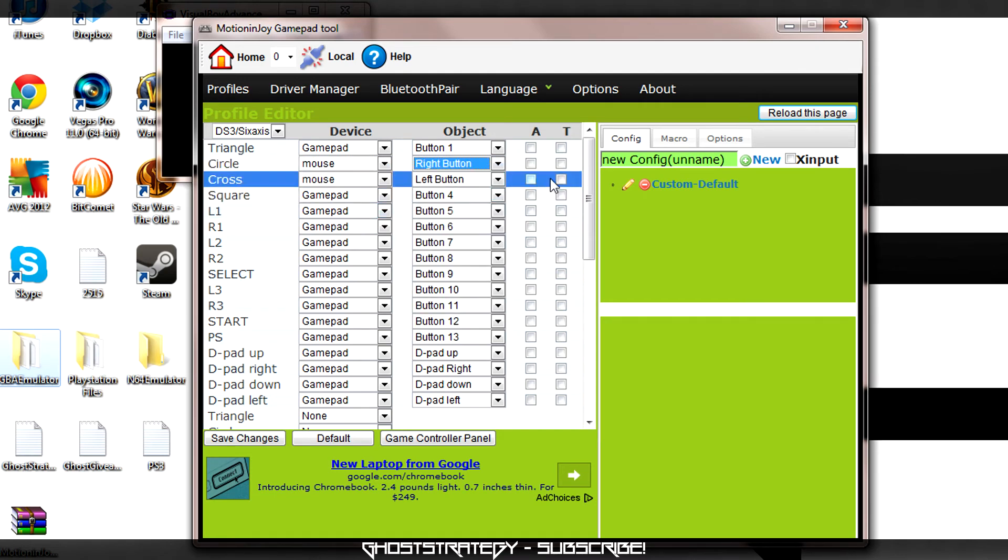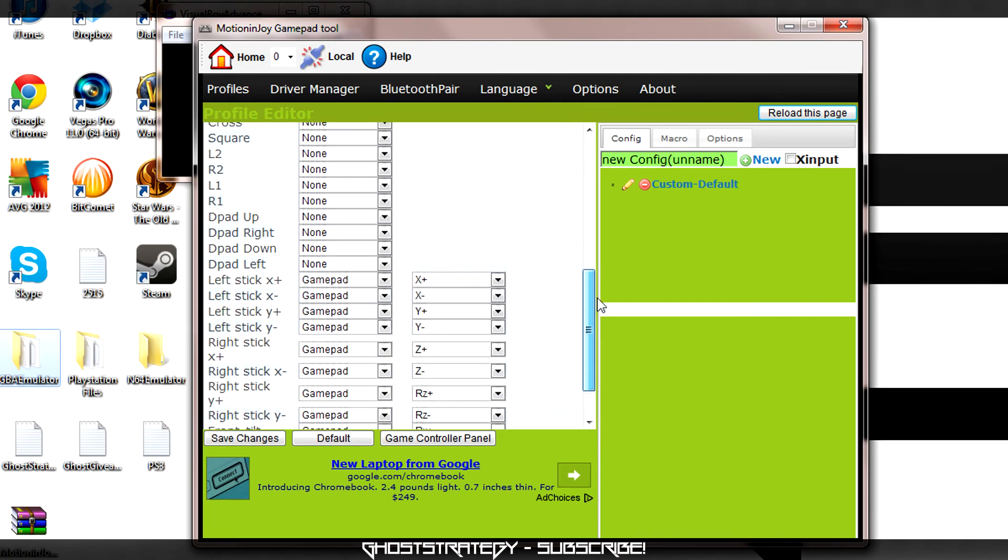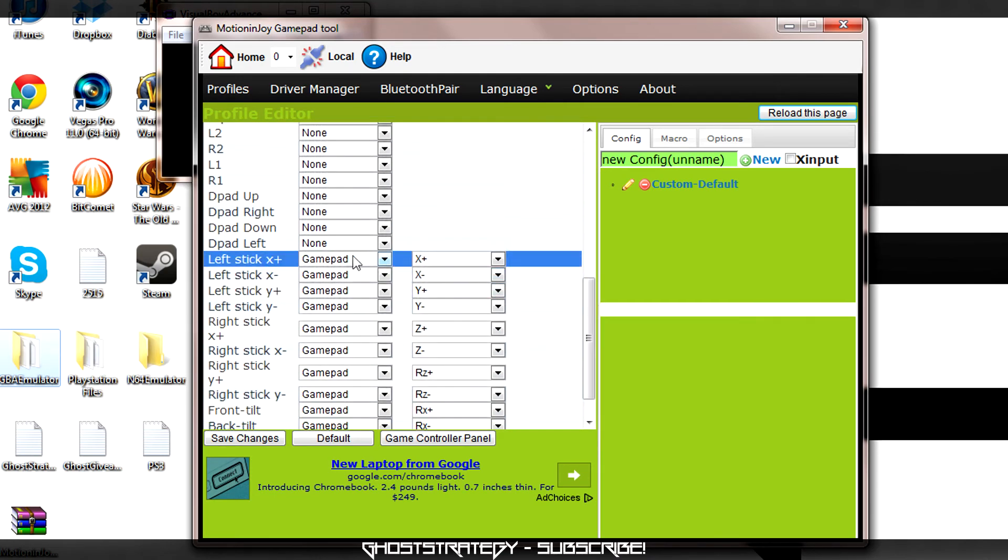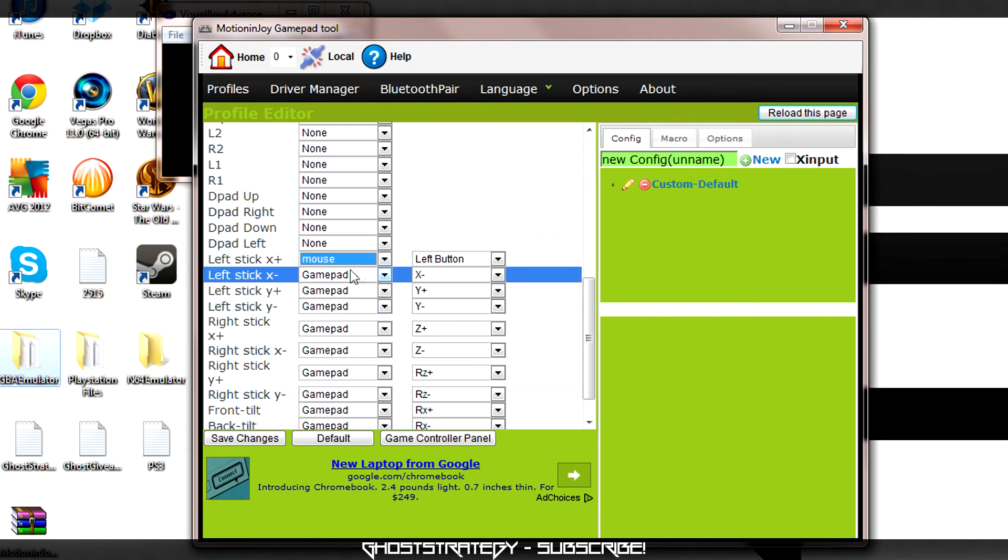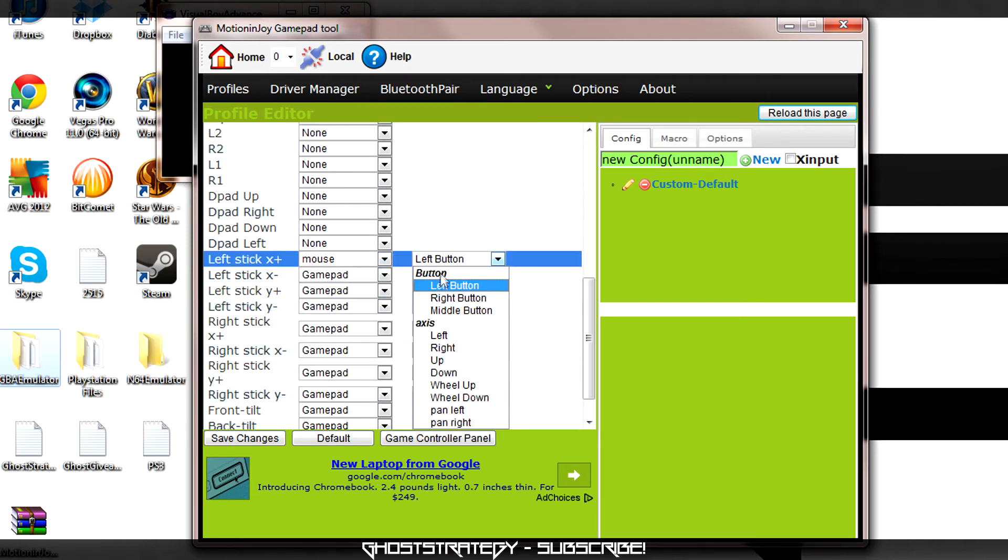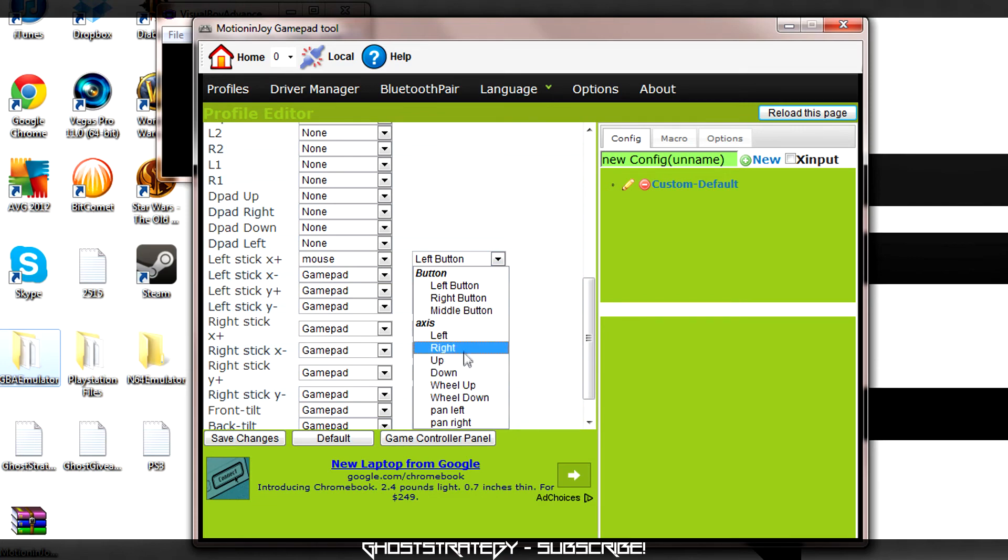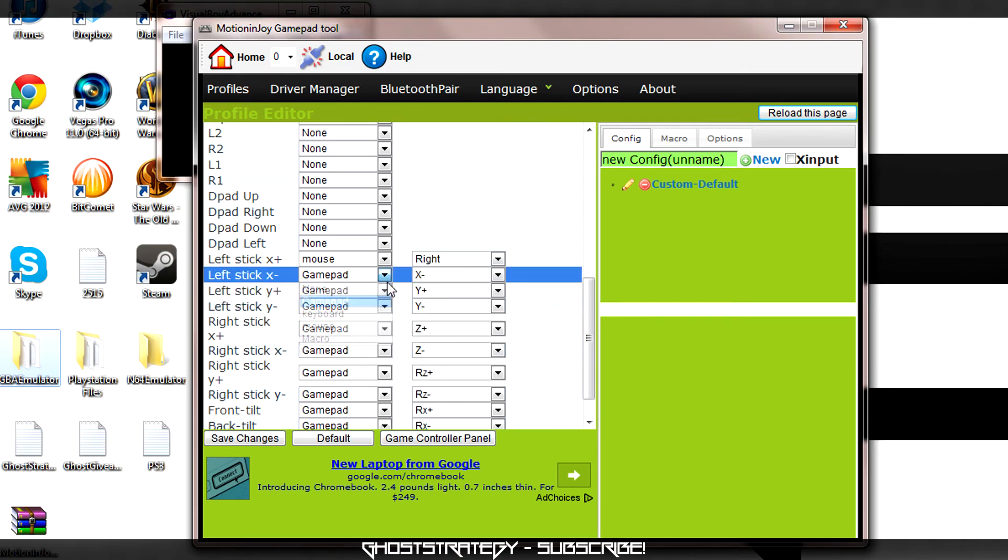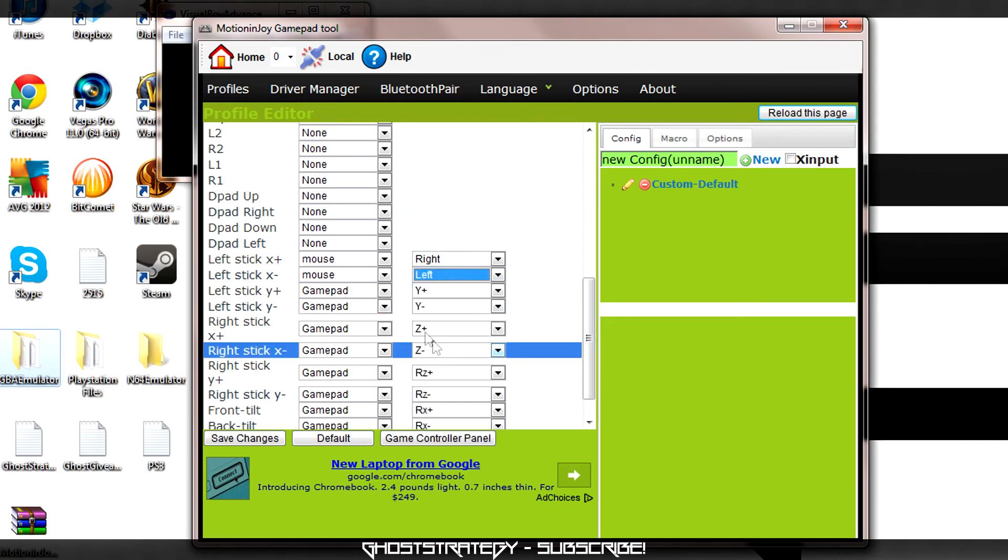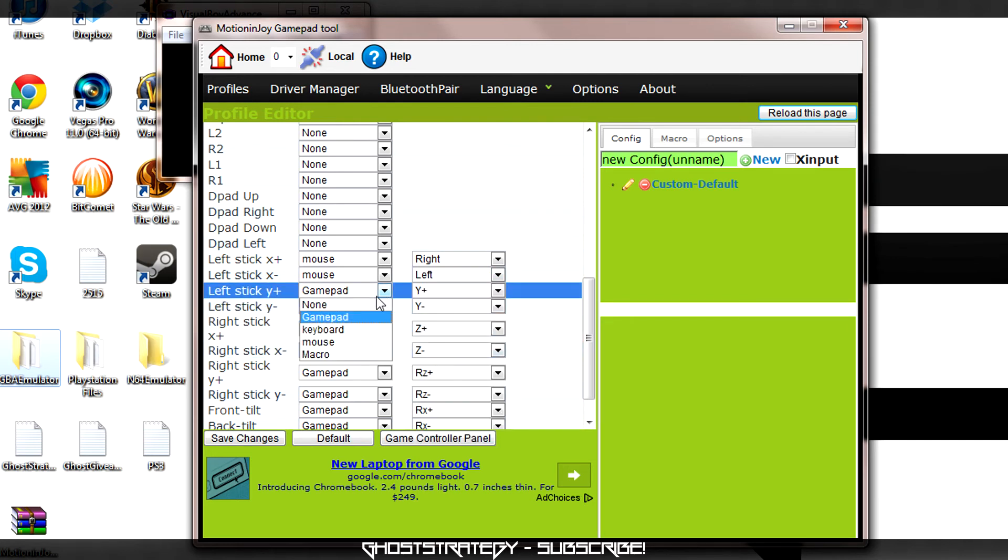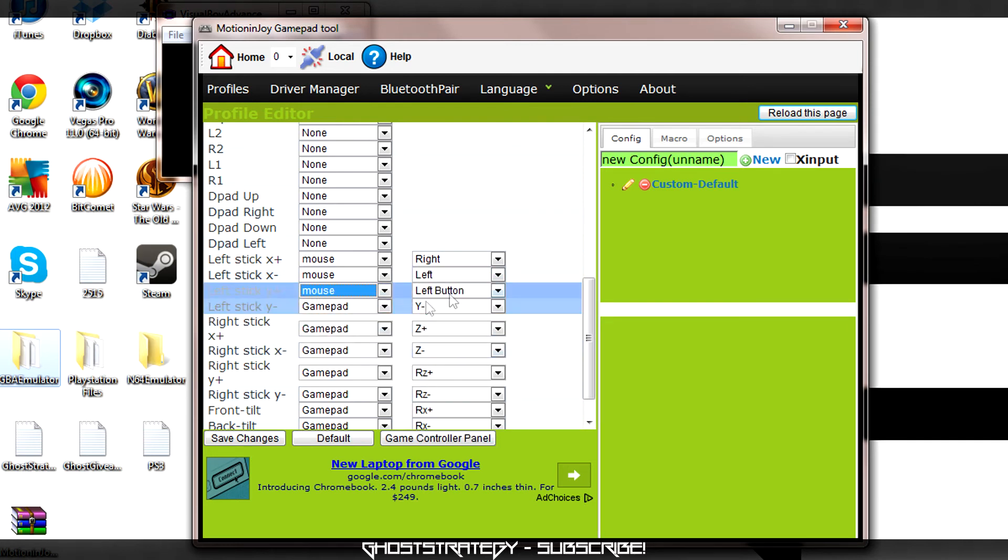In order to move the mouse with the joystick, we need to find the buttons called Left Stick. Once again, the device will be mouse on all four left stick buttons. For Left Stick X positive, select Axis Right. For Left X negative, select Axis Left. The Y axis is inverted, so for Y positive, we will choose Down, and for Y negative, we will choose Up.